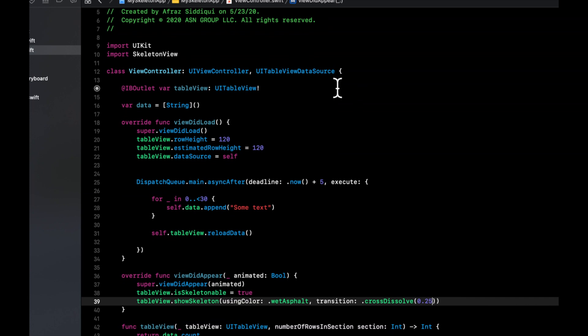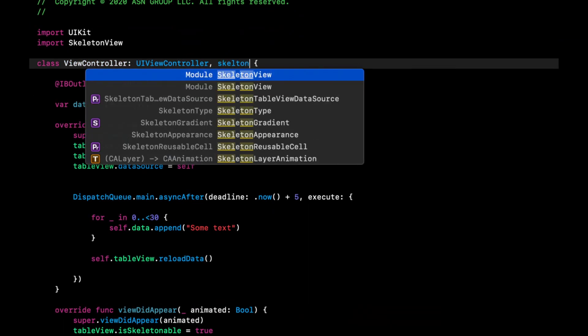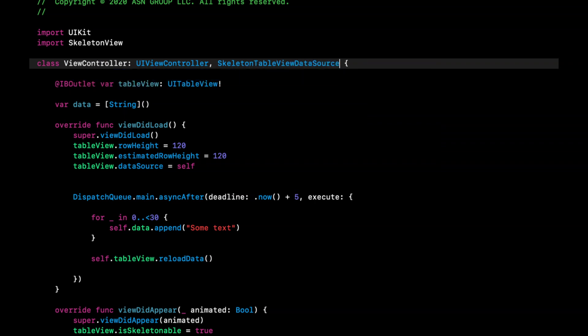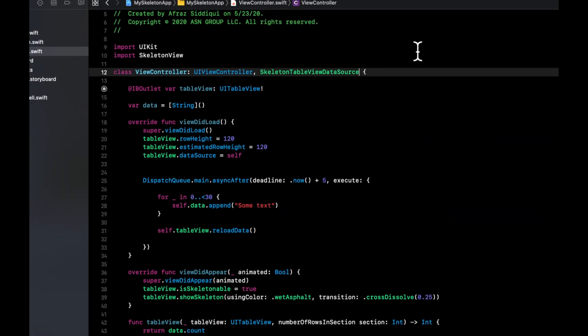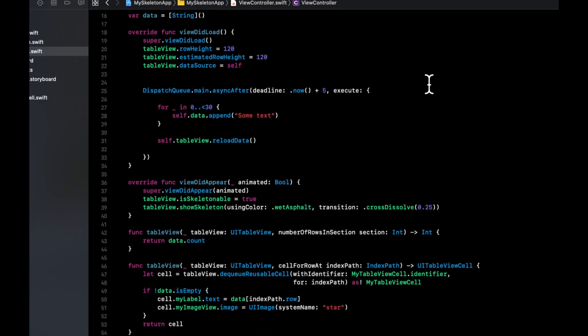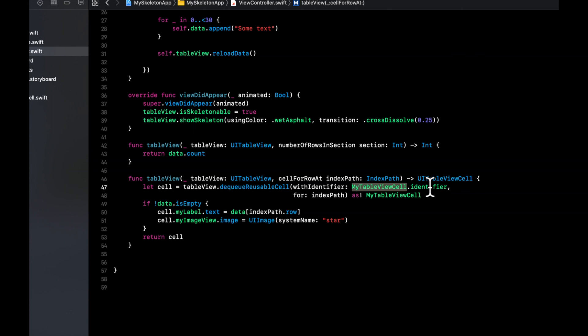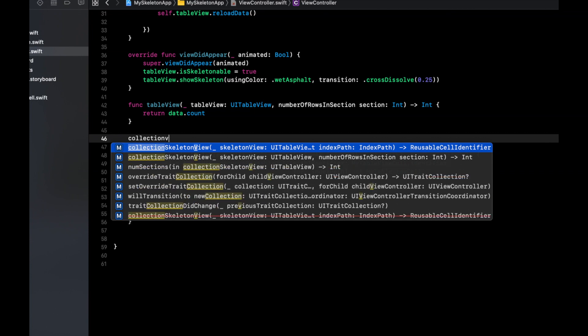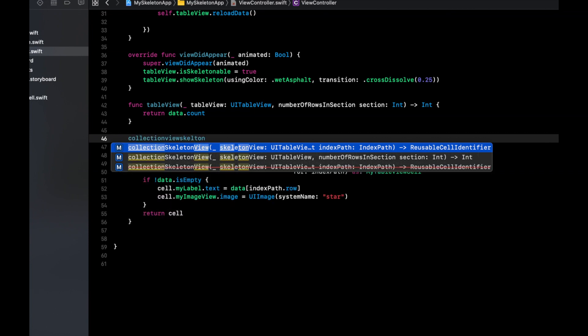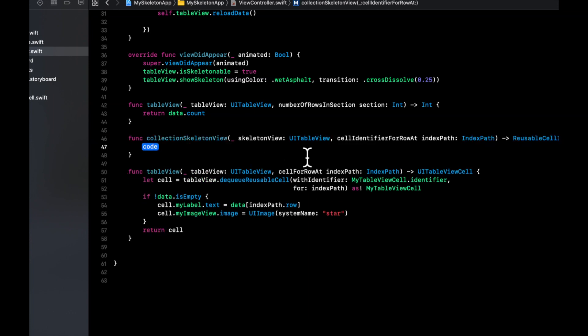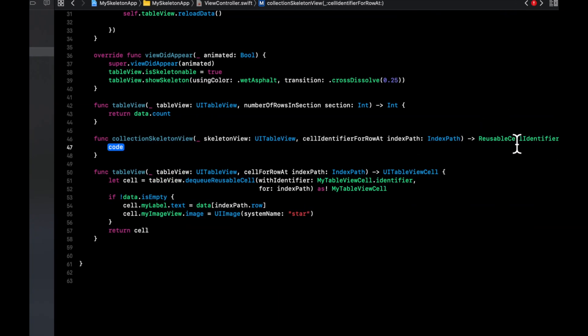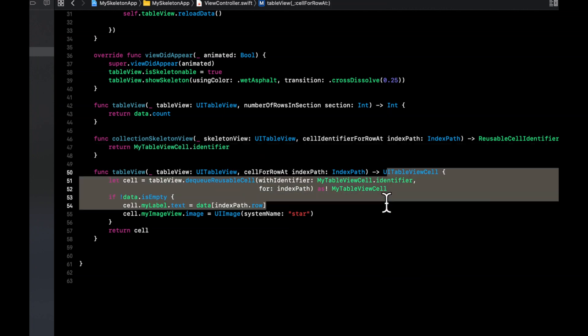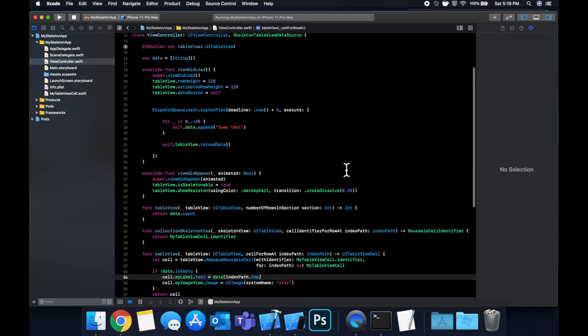And let's see what else do we need. The other thing we want to do is change this data source to be a skeleton table view data source. And you'll see an error pops up here like so because we need to add one more function. And that function basically wants the identifier of our cell that we plan on showing. So I believe, let's see that function is collection view skeleton. And it's the one that expects the reusable identifier as the return type. And you can simply return the cell identifier that we use down here.